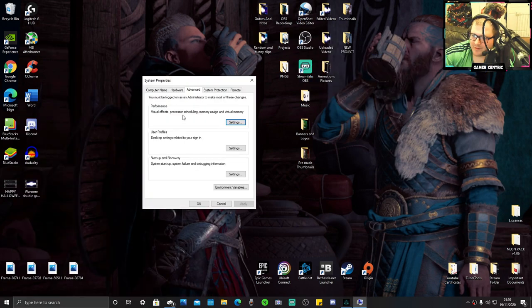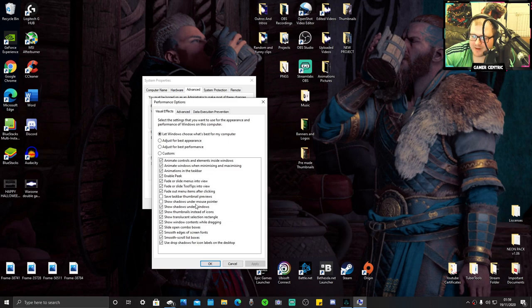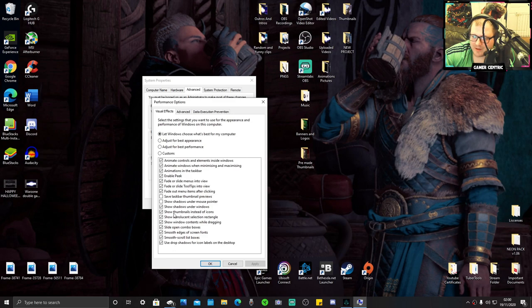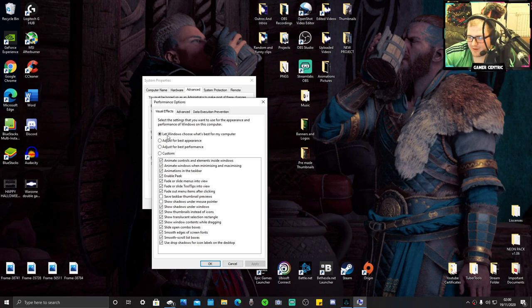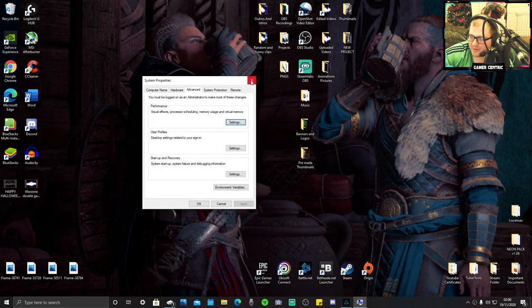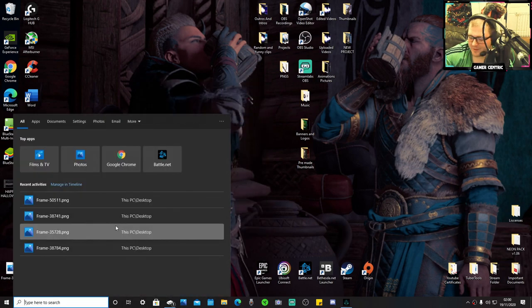Second is advanced system settings. Click performance settings. If you've got a lower-end PC, adjust for best performance. If you want to do custom, you can turn them all off. There's nothing you really need to be honest. I leave mine on Windows because my PC is okay, but if you've got a lower-end PC, just put it on performance. You'll find a nice bump in FPS from that.